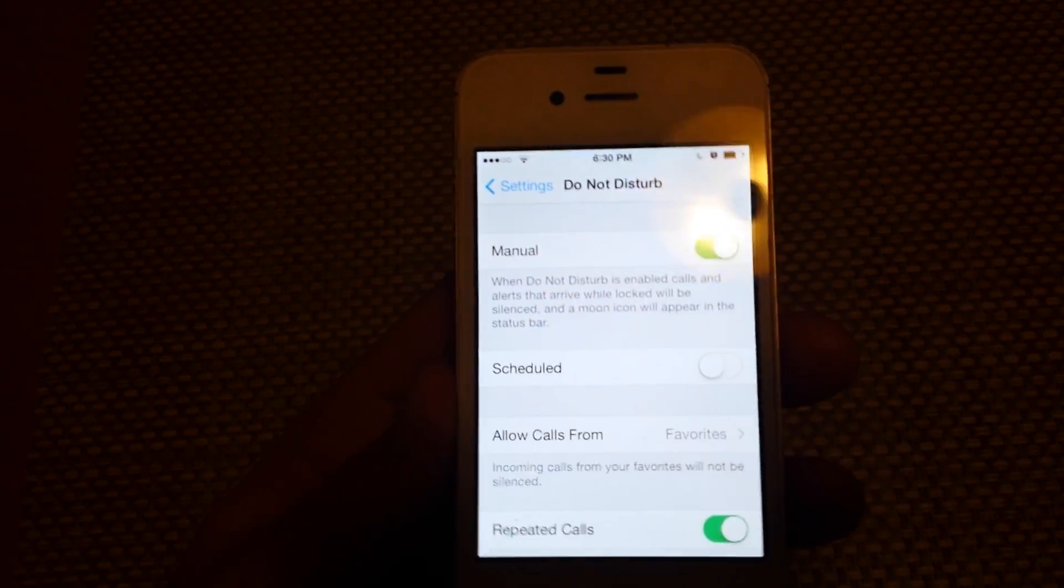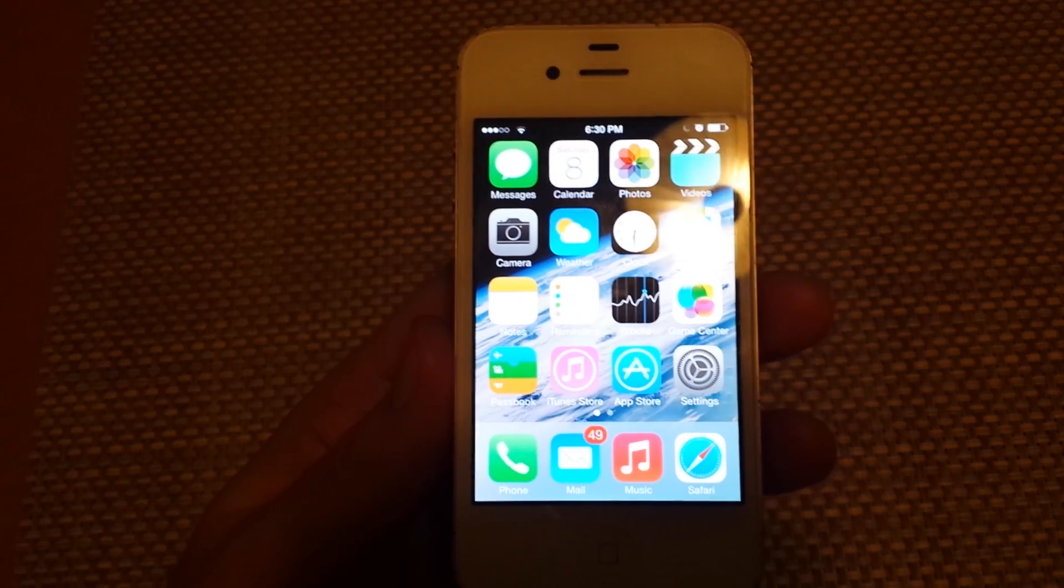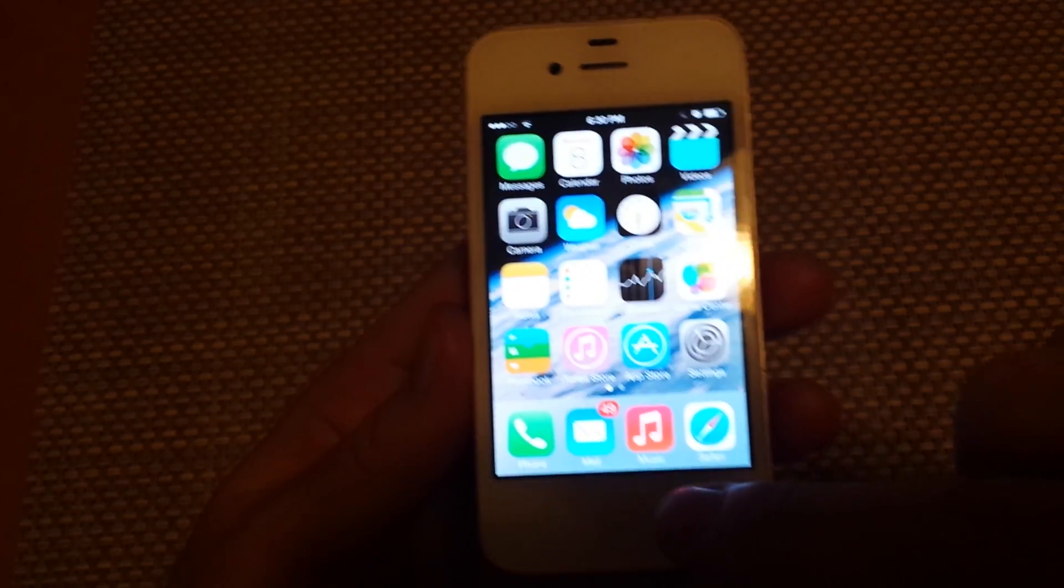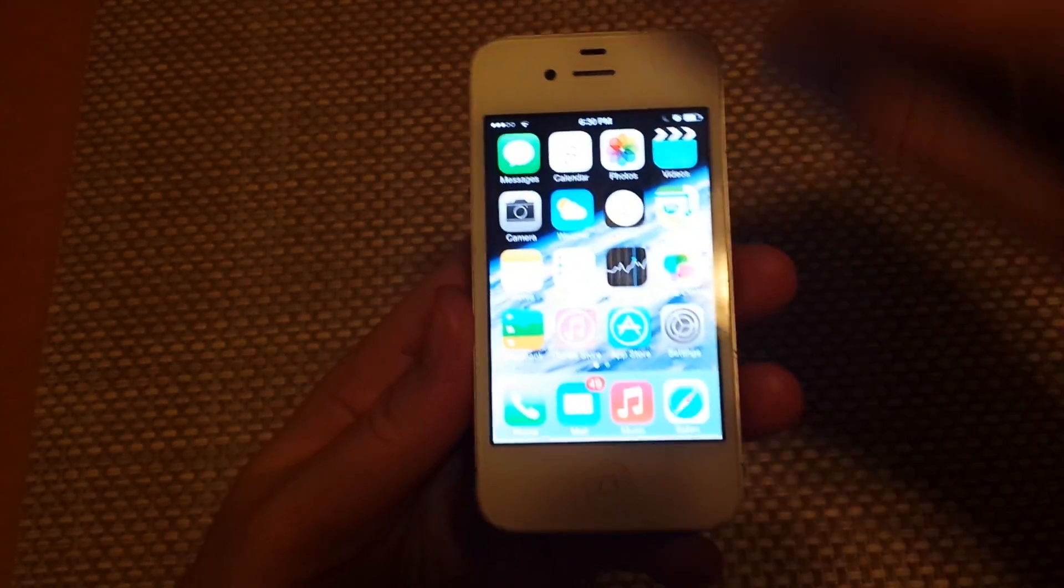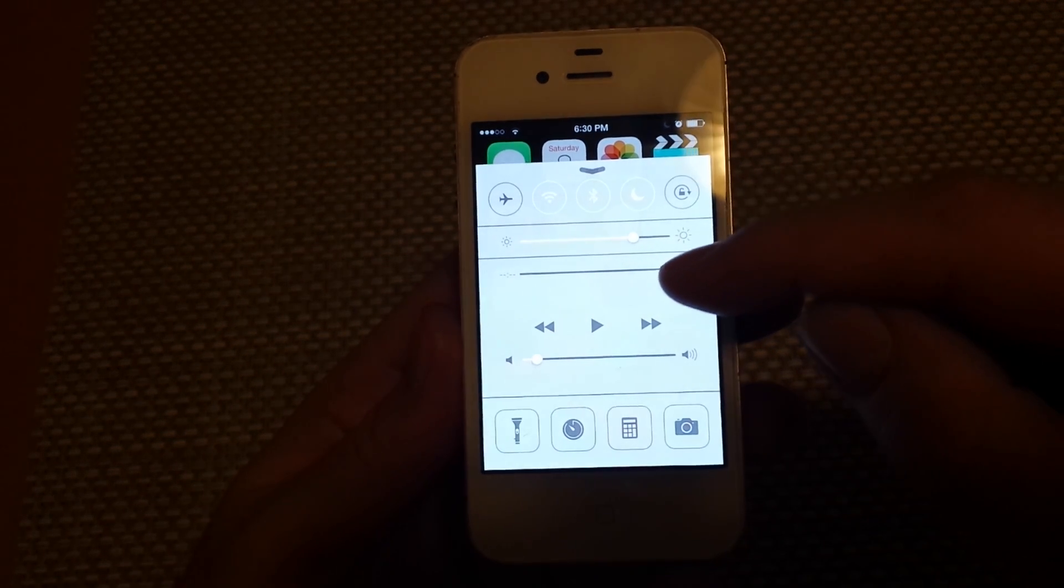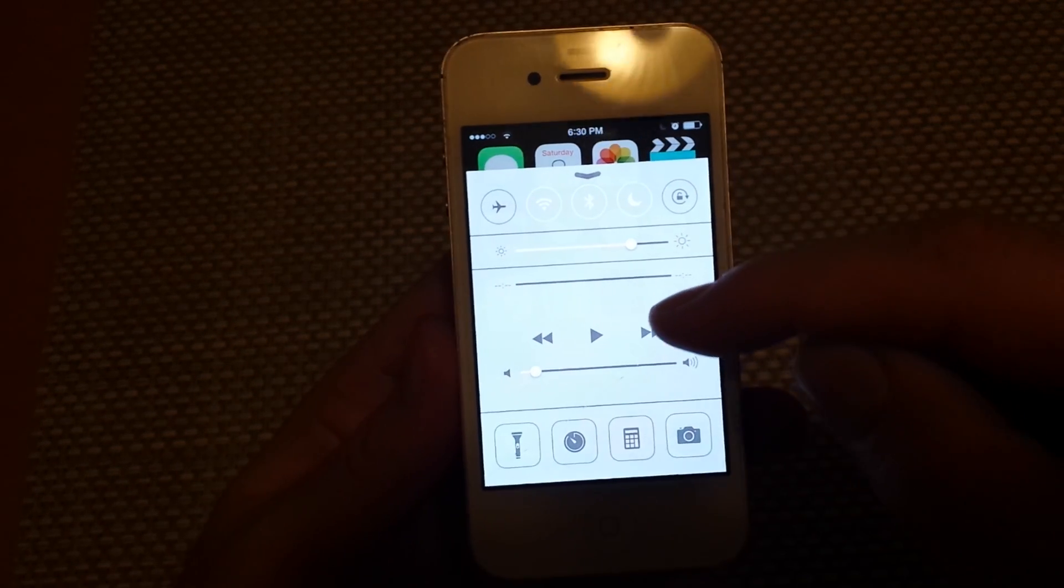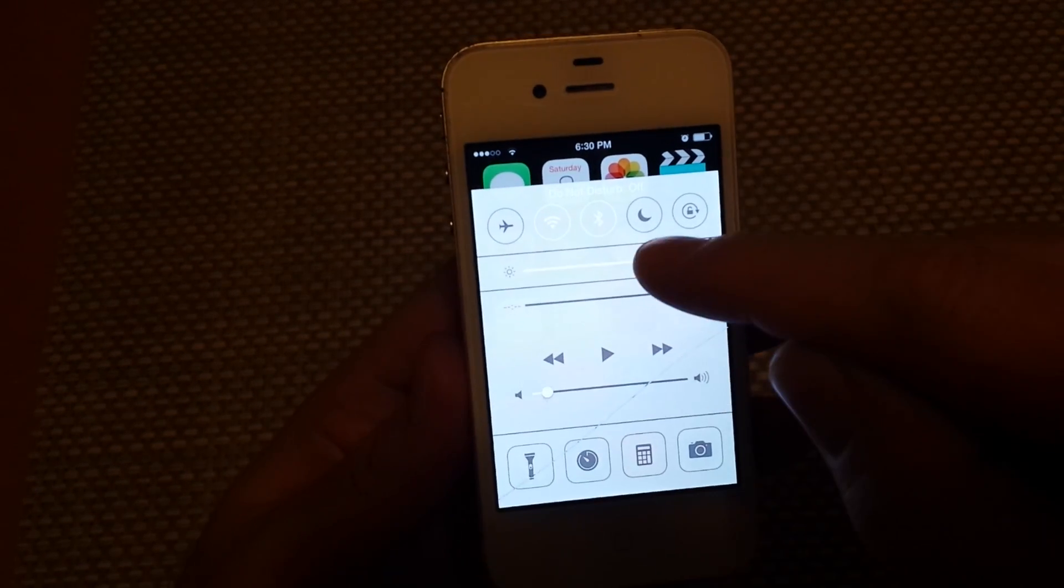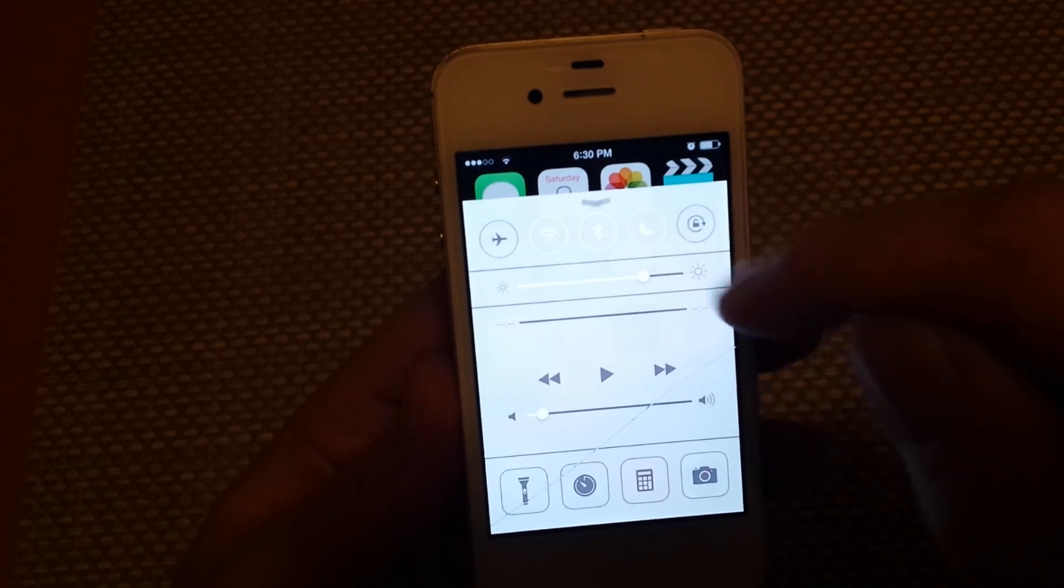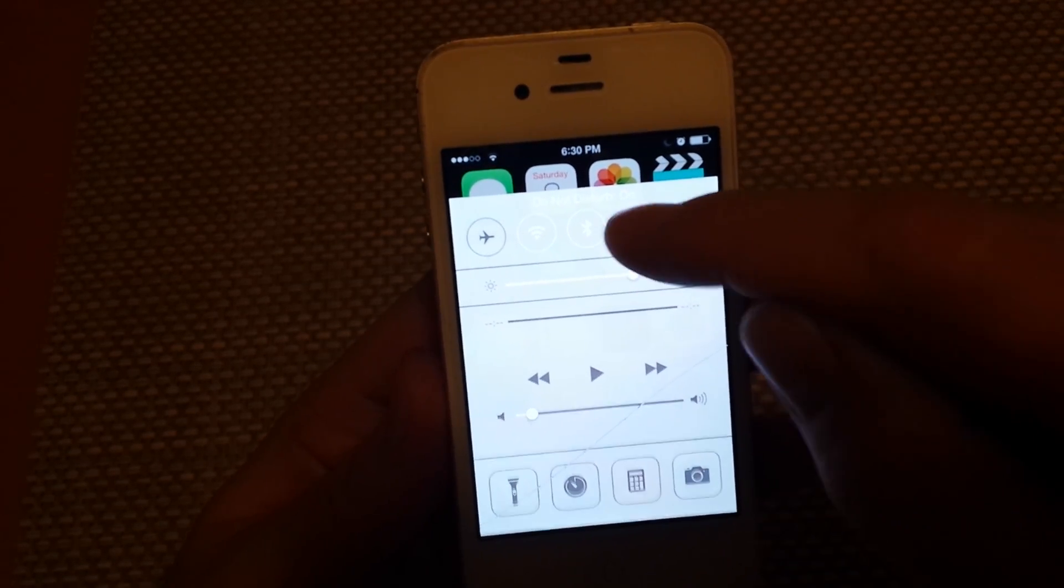Another way, and this is usually probably how everybody accidentally turns it on not knowing it, is if you swipe your finger from bottom up, you'll bring your quick settings here. And usually right here is your do not disturb option, the little half moon. And that's what usually does it.